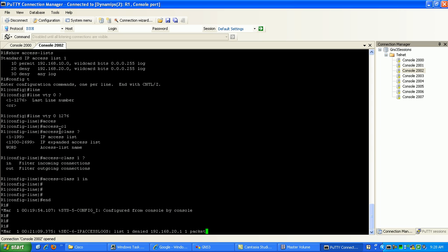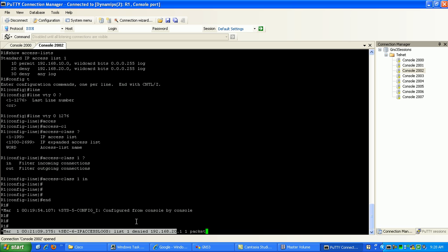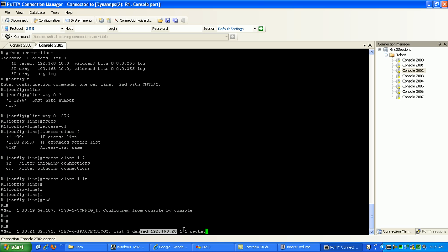So if we go to router 1, you can see here that we're logging in some messages saying that we've denied traffic from the source of 192.168.20.1 via our access list, which is ACL 1.